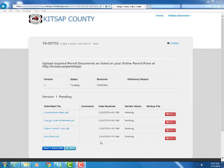Once you have finished uploading all of your required submittal documents you are complete with the online permitting application process. Our permit technicians will be receiving notifications that you've been busy uploading to your permit and they will let you know via email whether or not they have all of the information in order to put your permit under review. If they have all of the information they need then they will send out an email letting you know it's time to pay in order to put your permit under review.